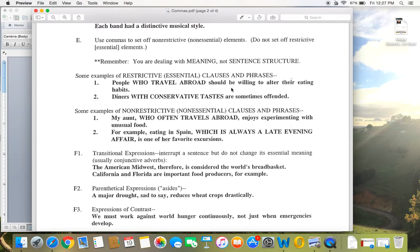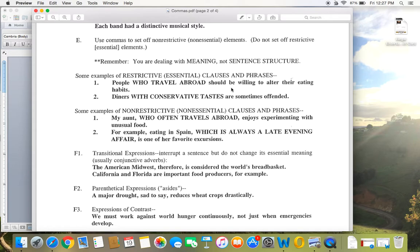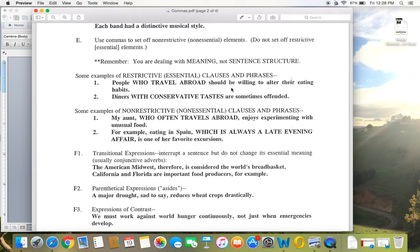However, if you look at the example, the other example, number one, my aunt, who often travels abroad, enjoys experimenting with unusual food. Now, this one, I could actually take that capitalized phrase out of the sentence and say, my aunt enjoys experimenting with unusual food, and it still has the same meaning. So that's just a little clue to help you. If you could take the phrase out and the sentence still has the same meaning, then it is what we call a non-essential clause and should be set off by commas.